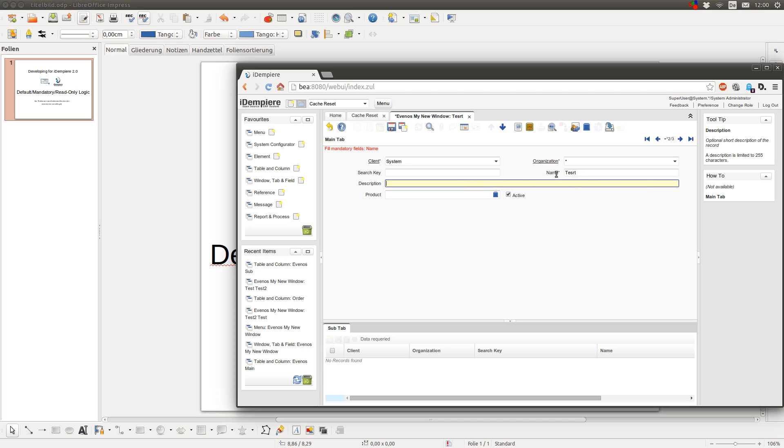Most of the mandatory fields have a not null constraint in the database, but sometimes you don't want to have a not null constraint in the database but you still want that the user have to enter something based on other field values in the same window or in other tabs of the same window.